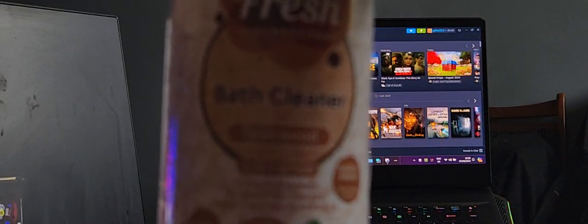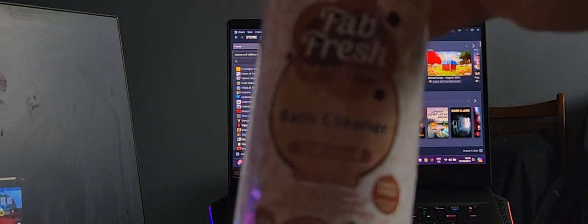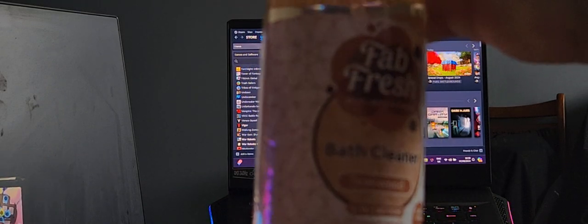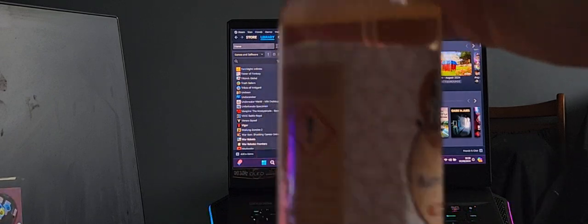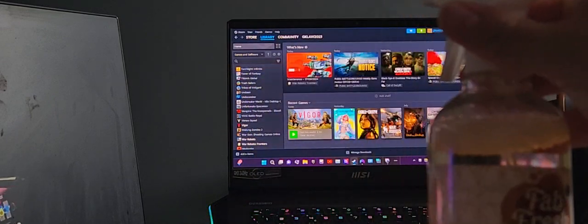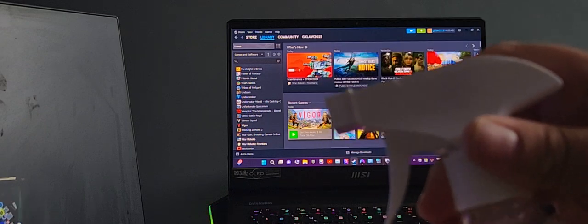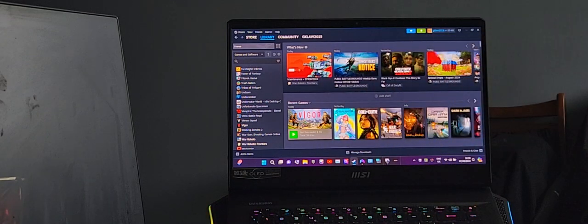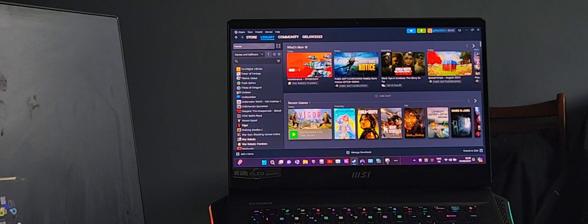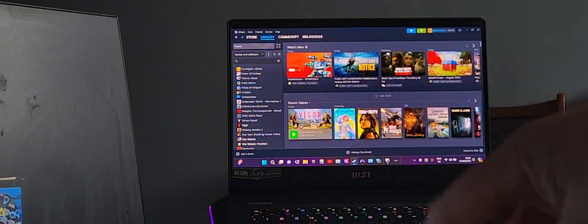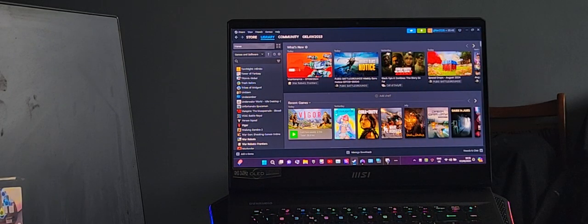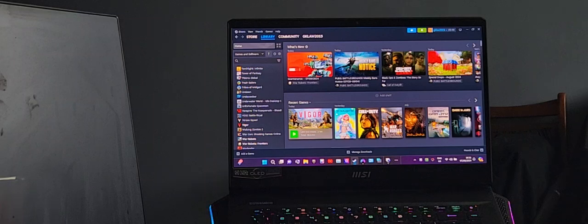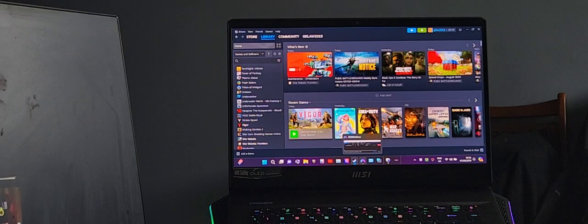That's what I used to clean my laptop. You see, Fab Fresh, it's saying bath cleaner. It's a bath cleaner, but I did not spray the laptop. I put this on a cloth and then I cleaned the laptop. I put it on this cloth, then I cleaned the laptop, the keyboard, the screen, and the trackpad. That's why it was acting a bit crazy.